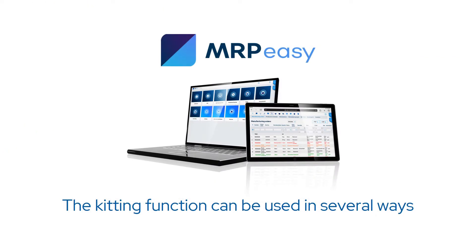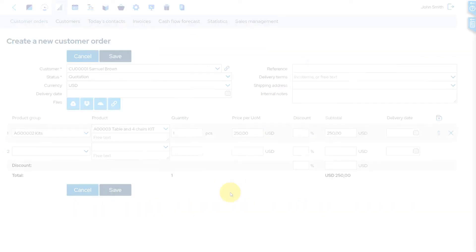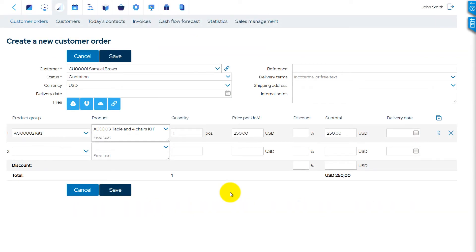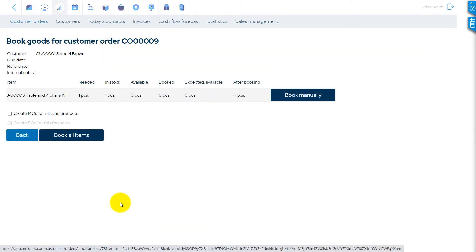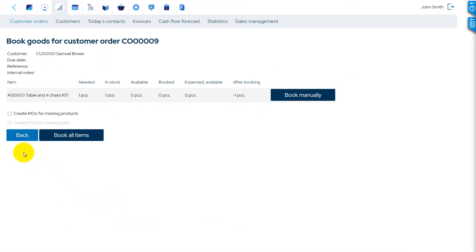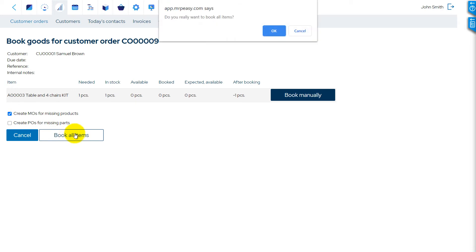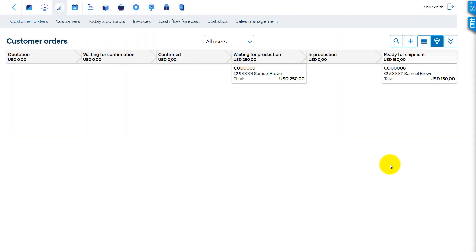This function can be used in several ways. When a kit is sold to the customer, it is possible to automatically generate a manufacturing order for auto-assembly of the kit from the customer order. Then you will instantly see if the kit is ready for shipment or if it is waiting for components.